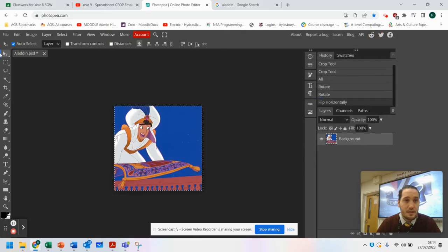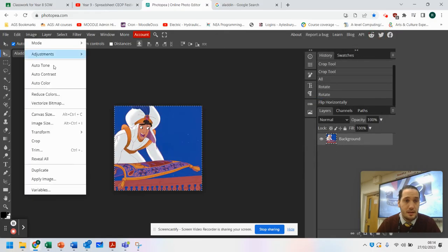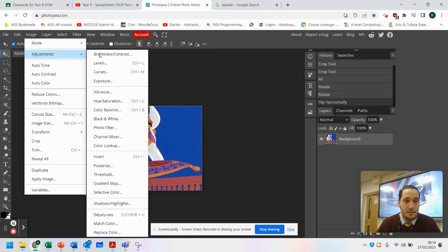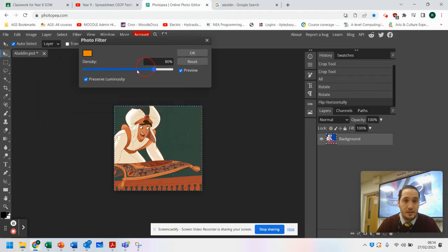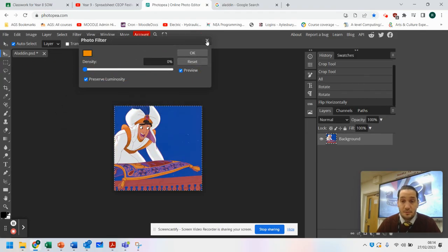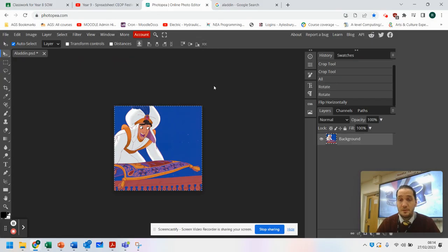Going to reset that again. Under Image > Adjustments there is also Photo Filter, so you can filter out certain colors. And that's a simple tutorial on how to do your first steps in Photopea.